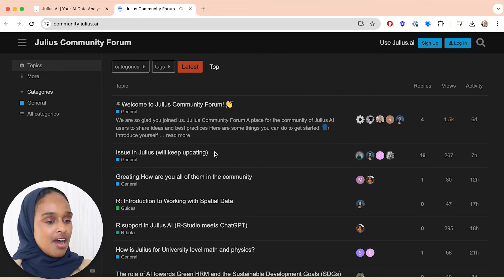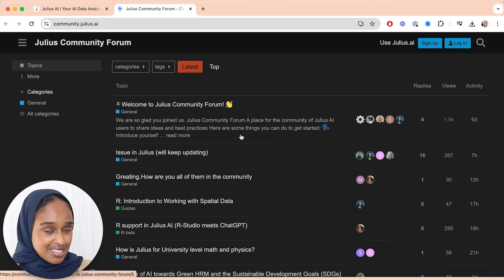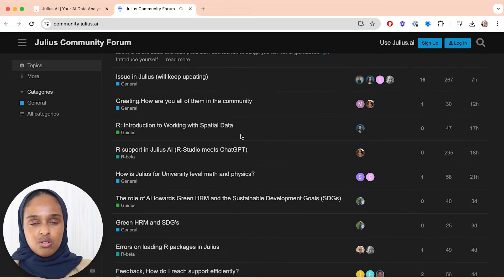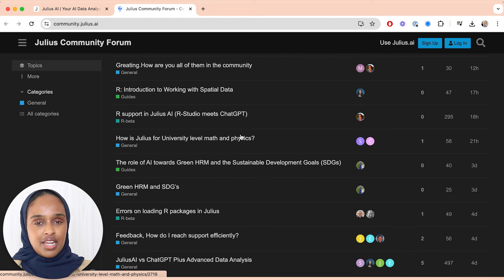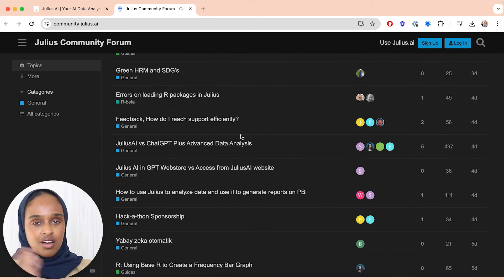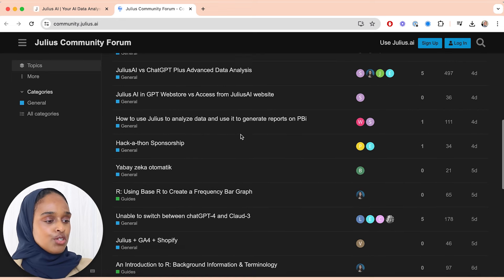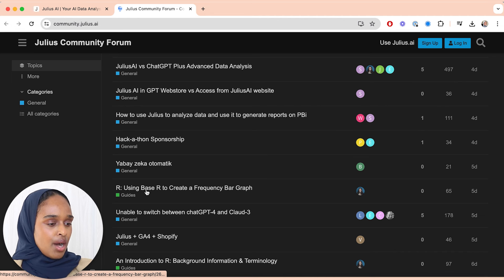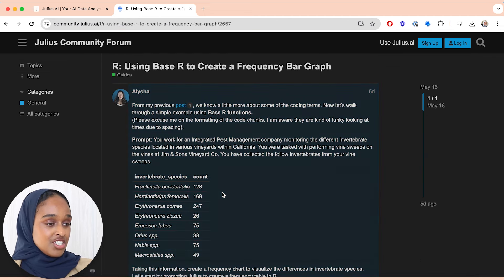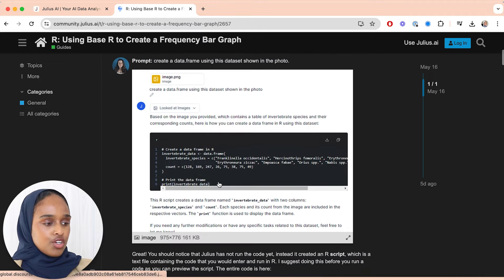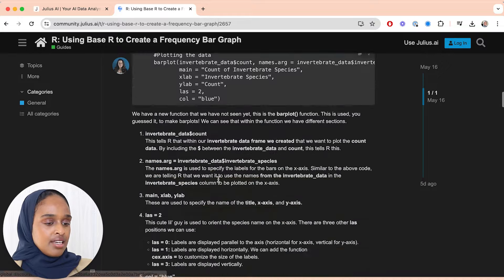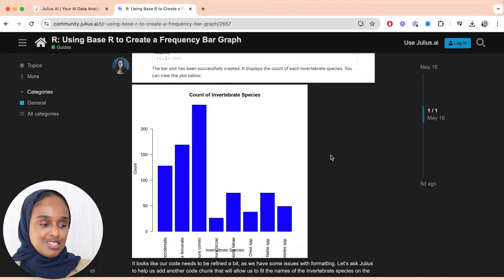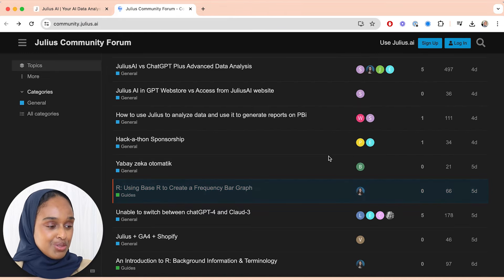But there's also the community forum which I think is so invaluable. So this is a forum where you're able to talk to other people, other researchers who are using Julius in ways that you may not have even considered, which is so helpful. It's such a cheat code. So you're able to ask questions, you know, if you're stuck with something to do with using Julius, something to do with an error, something to do with feedback. You can ask questions on here and get instant responses. But you can also see what other people are doing with their data. So for example here, how they're using base R to create a frequency bar graph, and this is actually a guide.